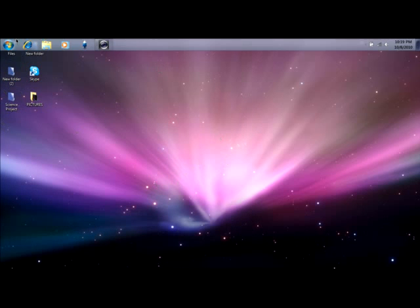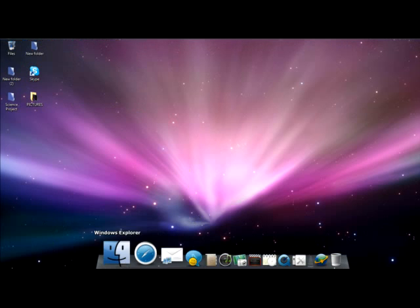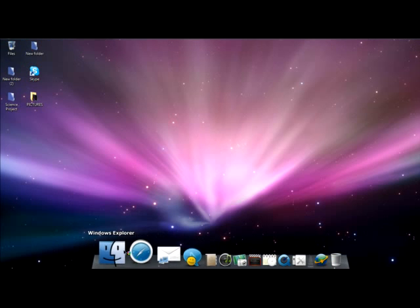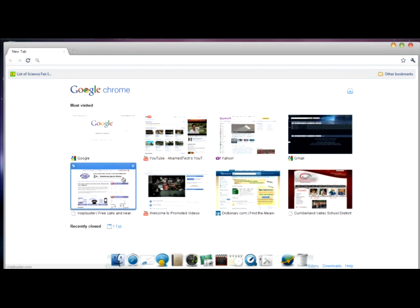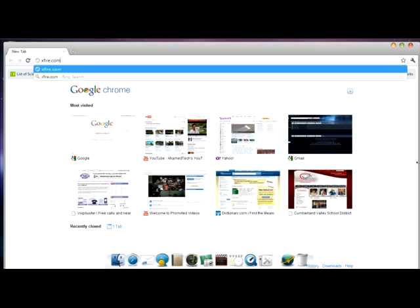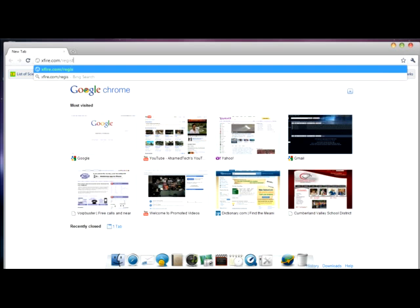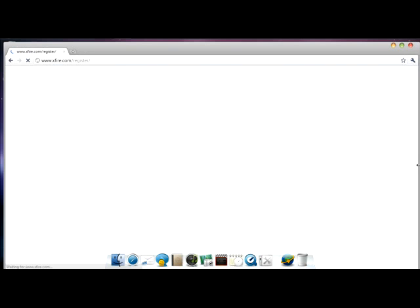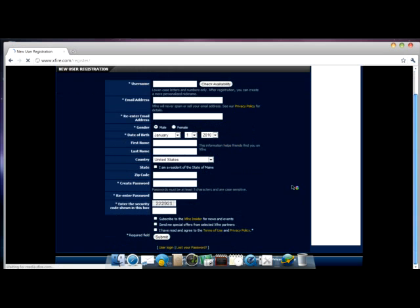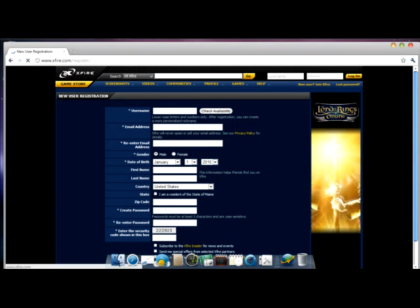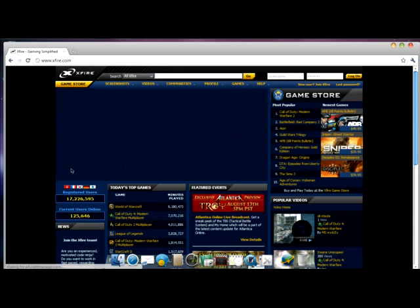You have to go to your normal browser and then go to xfire.com/register. After you register here, you are going to go to the Xfire home page.